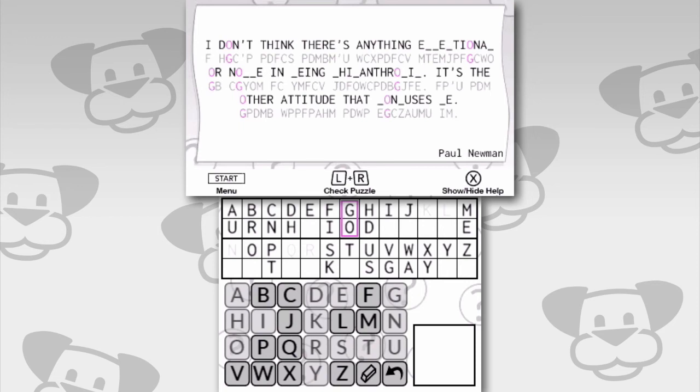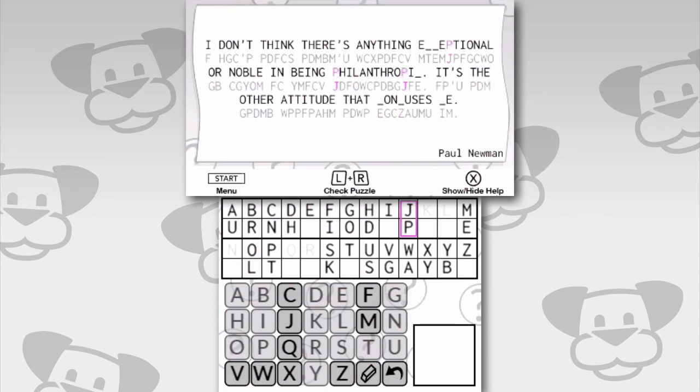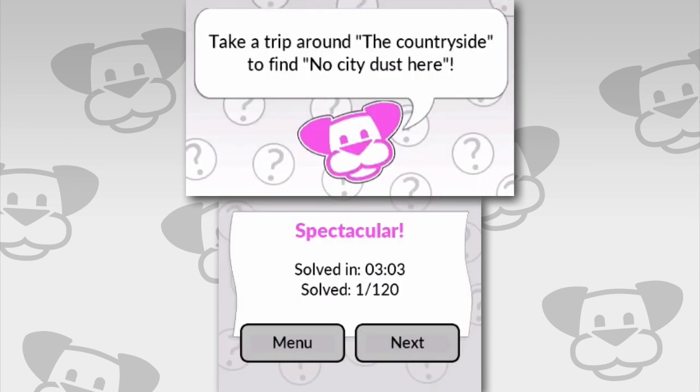And then we've got, I don't think there's anything. Long word. In being? Being or seeing. The S is gone, so it has to be a B for being. Also seeing would have two E, doesn't it? The word before it is now or noble. So the O is going to be an L. There's a nasty word there. Philanthropic? Is that the right answer there? Could I spell it if most of the letters weren't already there? Of course. Okay, we're nearly there. So, I don't think there's anything exceptional or noble in being philanthropic. It's the other attitude that confuses me. Paul Newman. No relation. There we go.